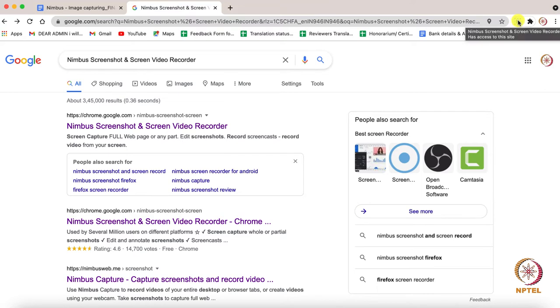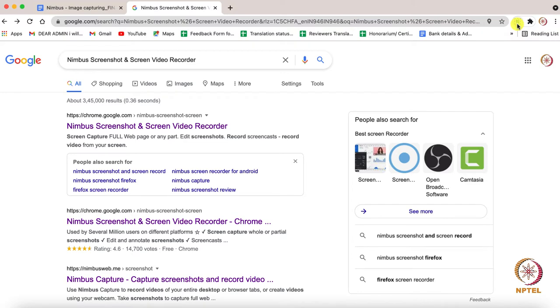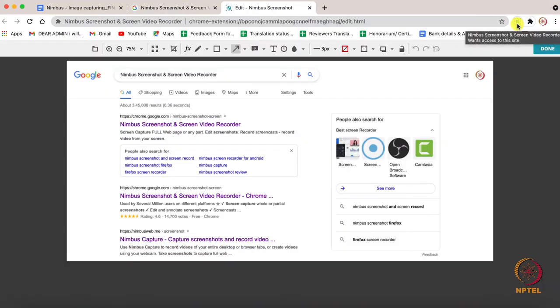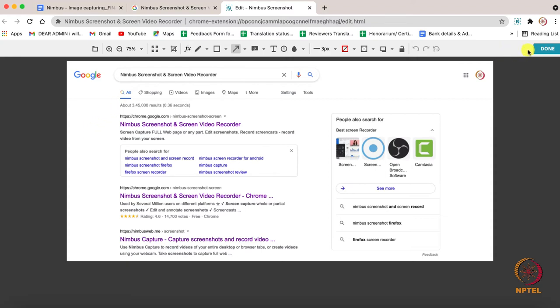As soon as you have captured the image on your screen, you get redirected into editor window. If you don't want to edit anything, simply click done. If you need to edit, there are many options. So I will explain the uses of editing tools.